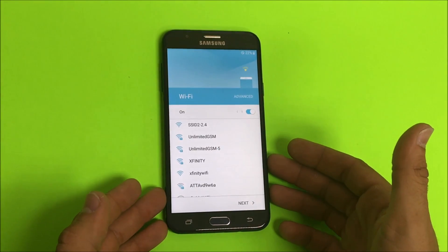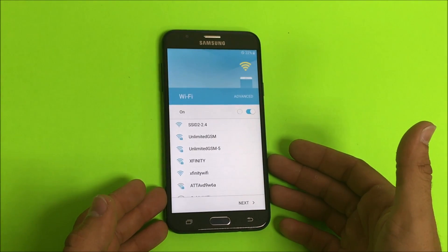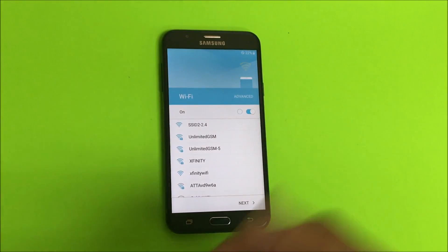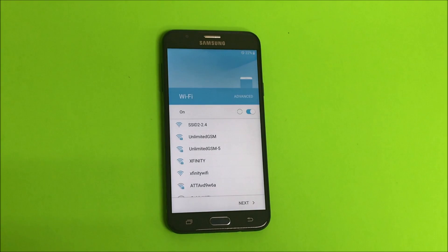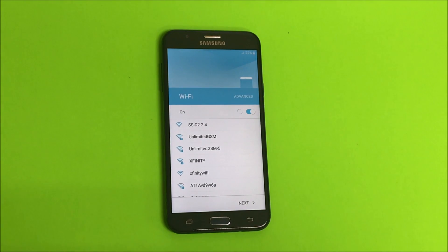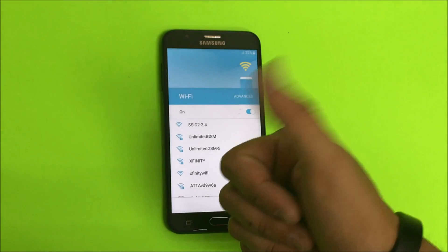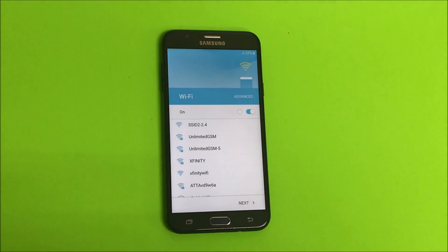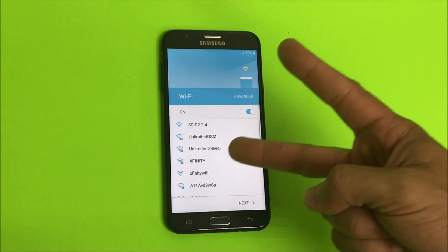So that is how you factory reset your Samsung Galaxy J7 Sky Pro. Hope this video was helpful. If it was, please give it a like and subscribe for more videos like this till next time. Peace.